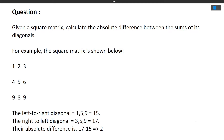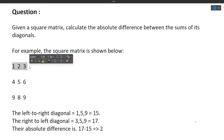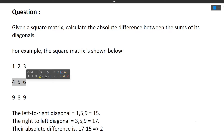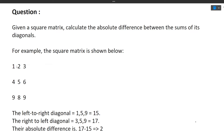Let's read the question first. Given a square matrix, calculate the absolute difference between the sum of its diagonals. For example, a 3×3 square matrix is shown — in a square matrix the number of rows equals the number of columns. Here there are 3 rows and 3 columns. We have to calculate the absolute difference between the sum of its two diagonals.